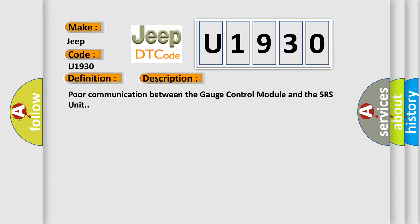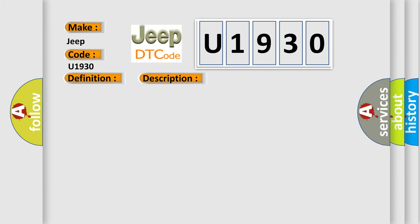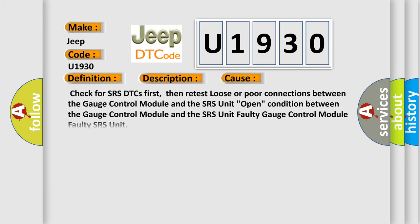This diagnostic error occurs most often in these cases: Check for SRS DTCs first, then retest loose or poor connections between the gauge control module and the SRS unit. Open condition between the gauge control module and the SRS unit. Faulty gauge control module. Faulty SRS unit.